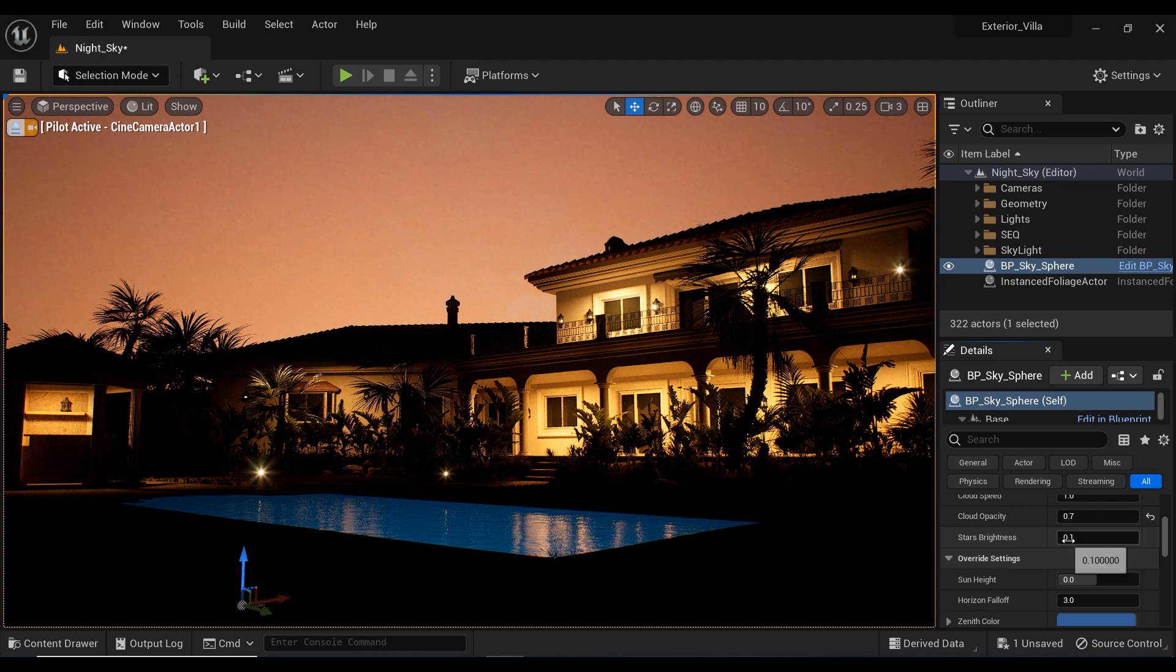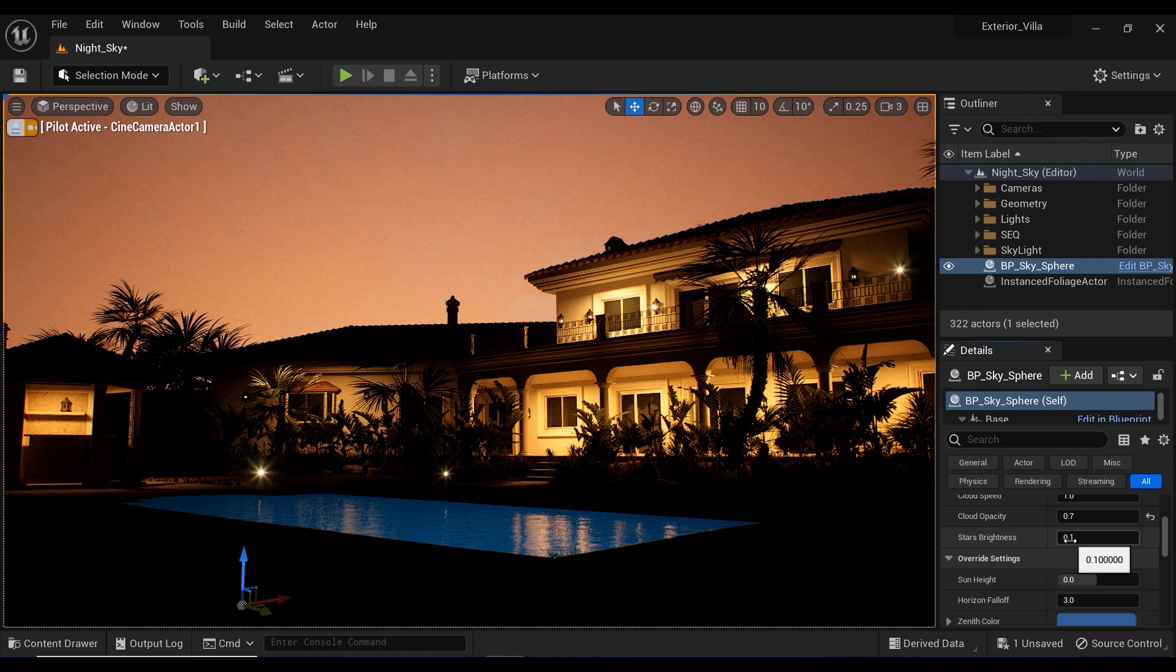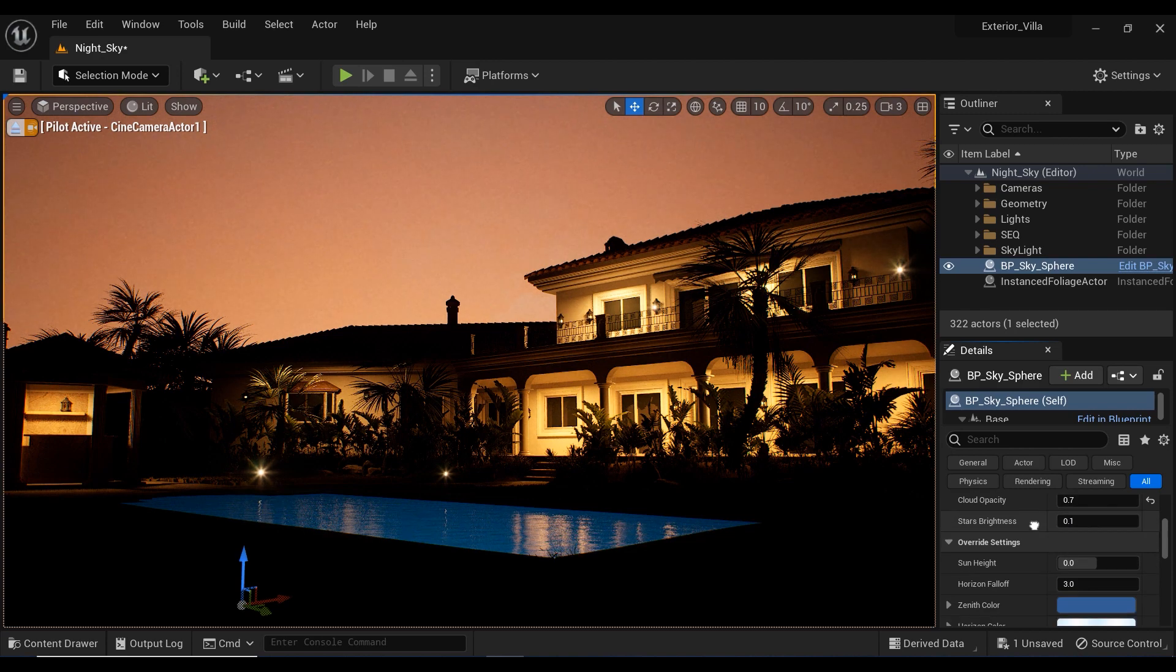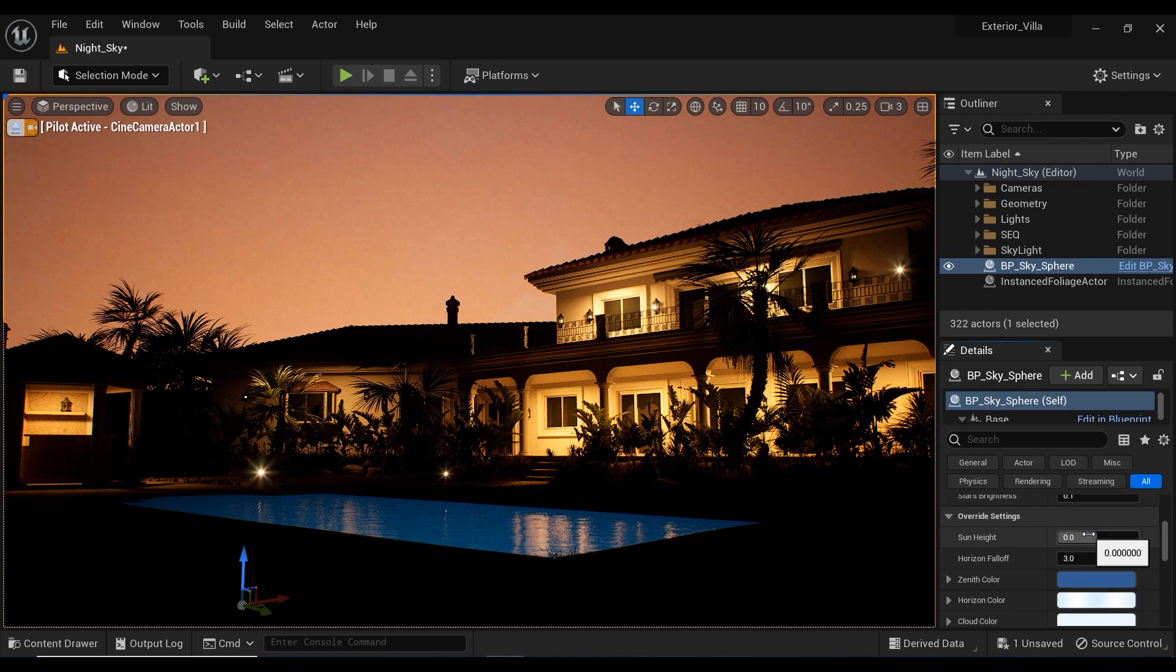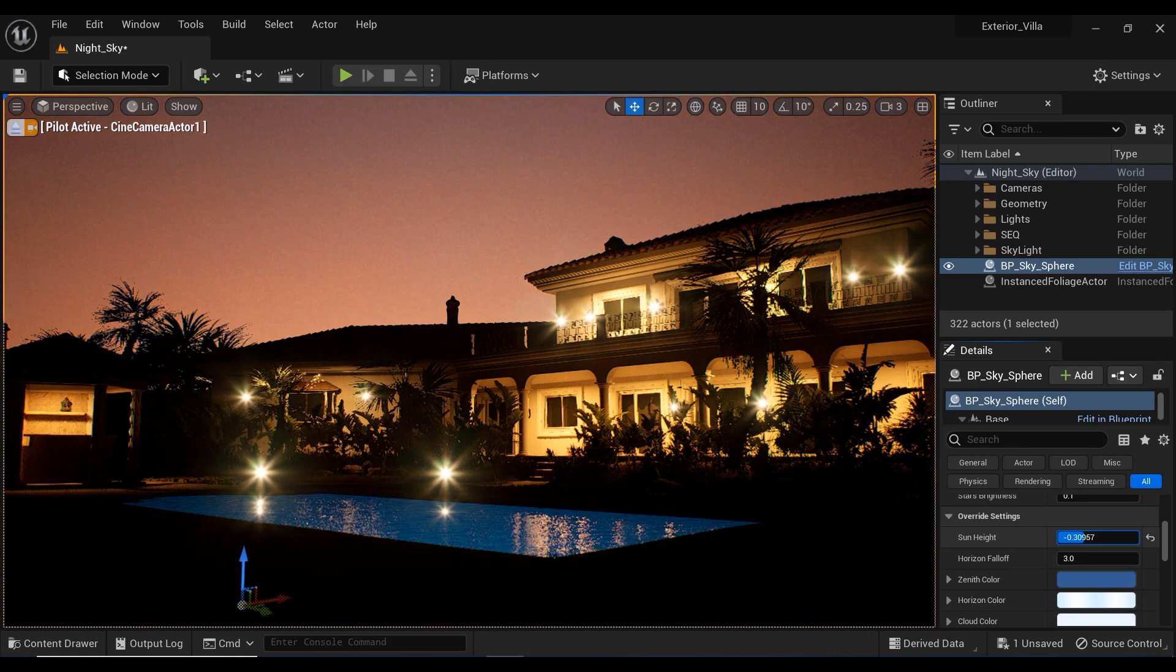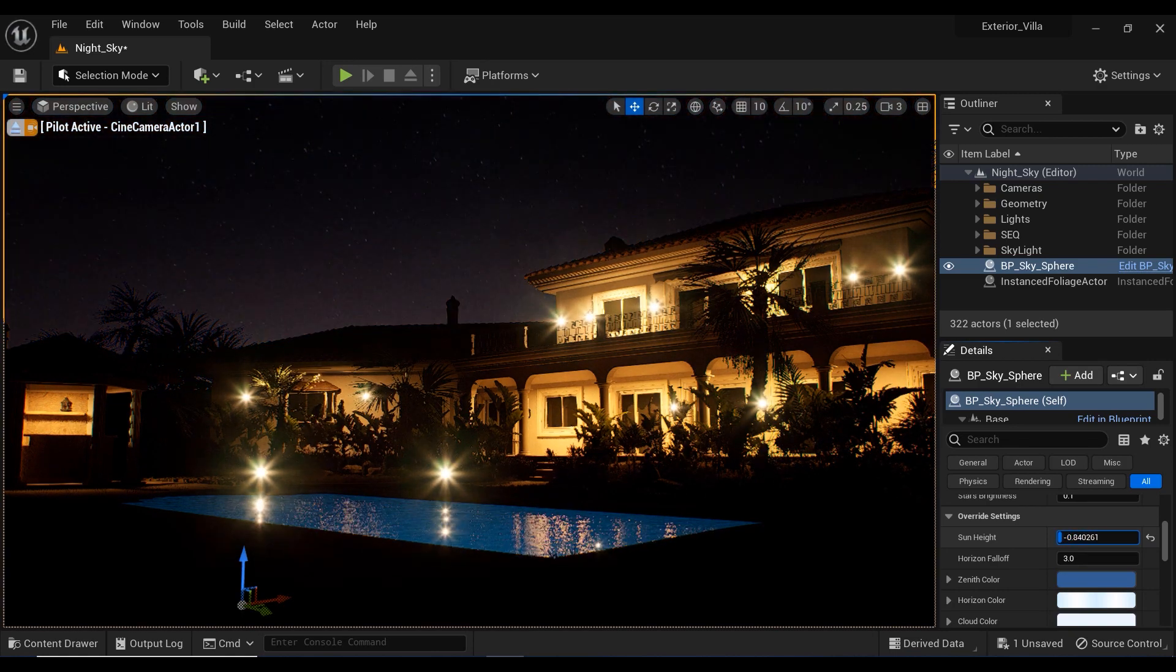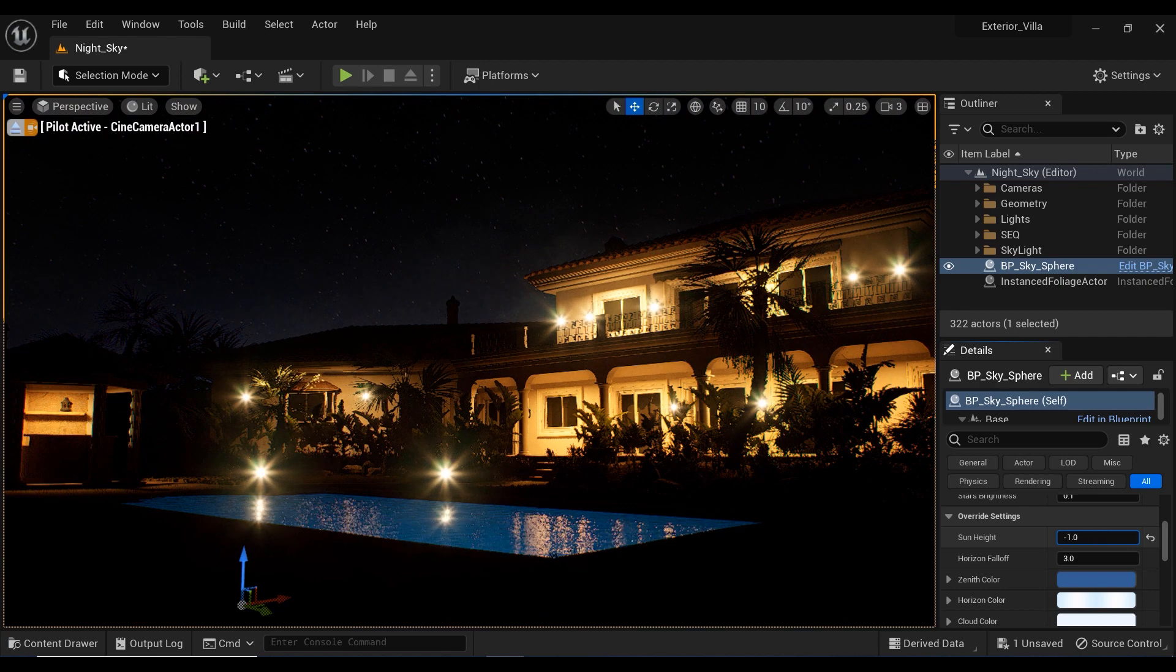And here we have the stars brightness, which we're not able to see any of them because we don't have a night environment right now. So, in this regard, I'm going to decrease the sun height parameter to have a night environment in my project, just like this.